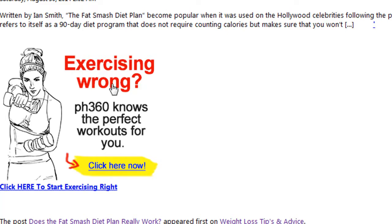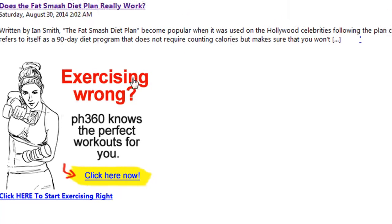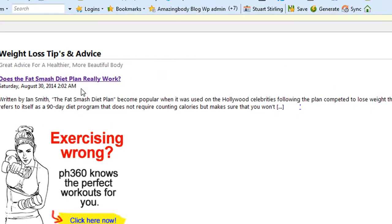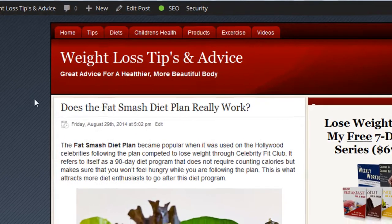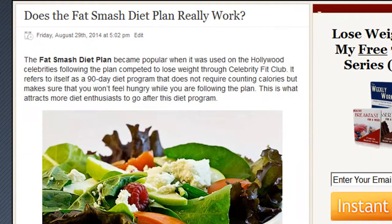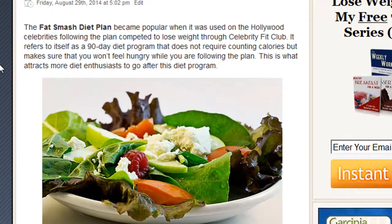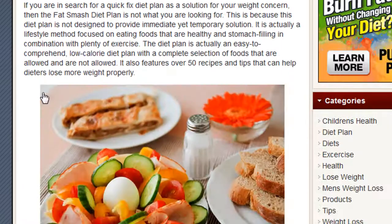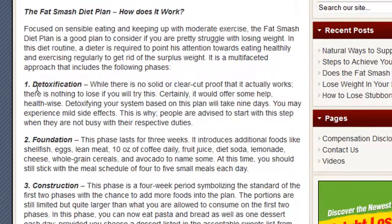The other cool thing is that the ads only appear in the RSS feed. The title of this article is 'Does the Fat Smerged Diet Plan Really Work?' Now if we look at that article on the front page of the blog where normal website visitors come, they don't see the ad in the post.